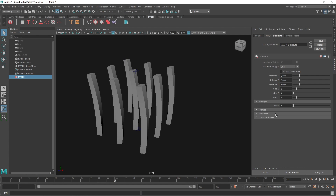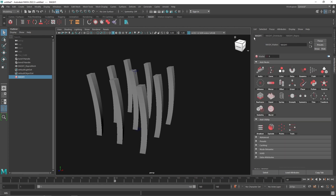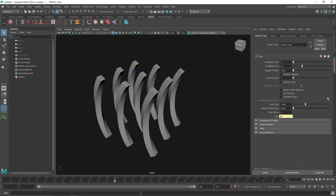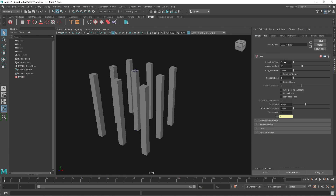Now we have a lot of different clones of our cube using MASH, and we want to transform this animation. We can't go back to the main cube and re-change everything. So what we want to do is add a Time Node — click and add the Time Node. It gives you Animation Start and Animation End. My animation ends at 120, so I'll keep that, but the key question is: when does the animation start?